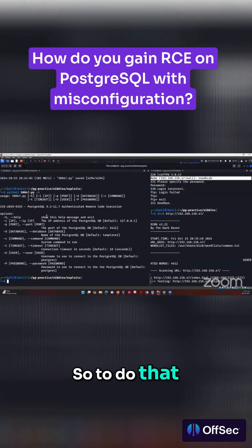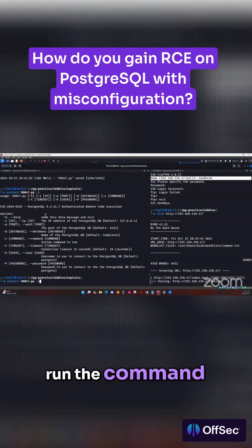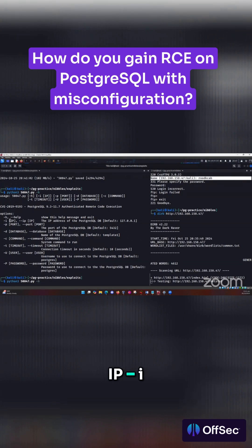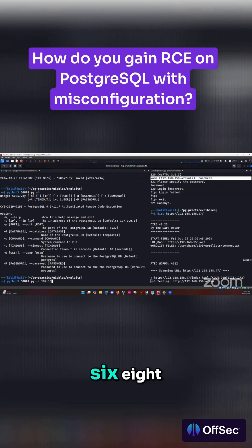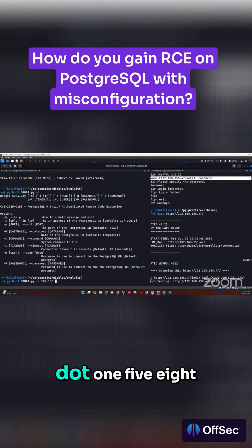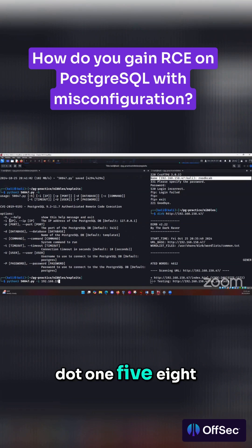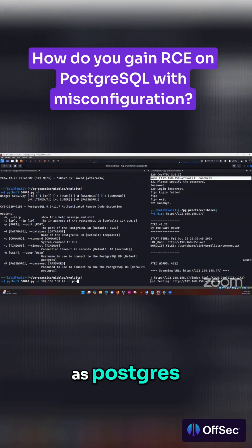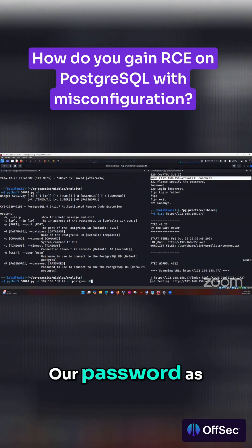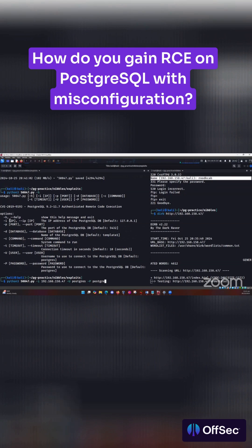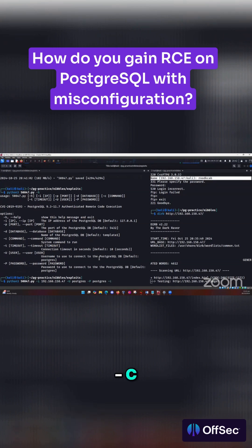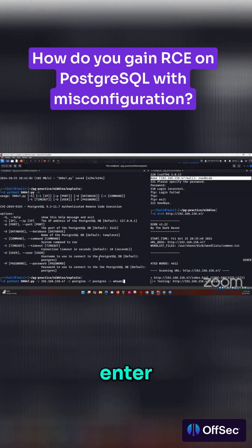So to do that, we are going to run the command and specify the IP dash I. The IP is 192.168.158.47. We have our user as Postgres, our password as Postgres, and then we can specify a command dash C, let's say who am I, and then press enter.